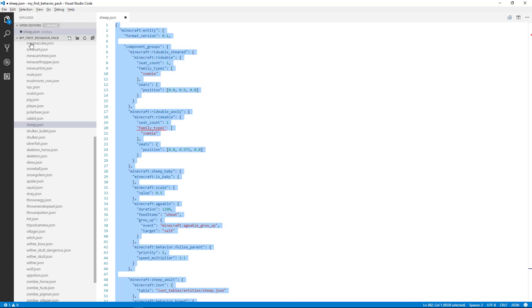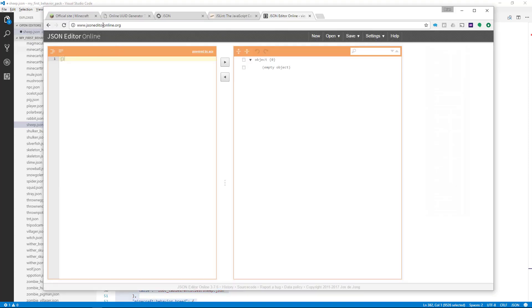And then I'm going to switch over to the JSON Editor Online website. There's a link down below in the text, so you can go there and bookmark the website so that you can use it again in the future.